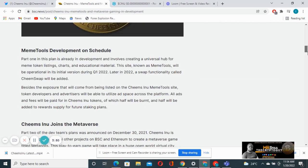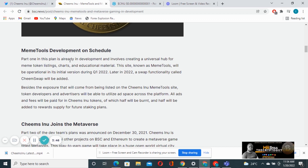They are saying that memory tools development schedule, part one in this plan is already in development and involves creating a universal hub for the memory tokens listing charts and educational material.